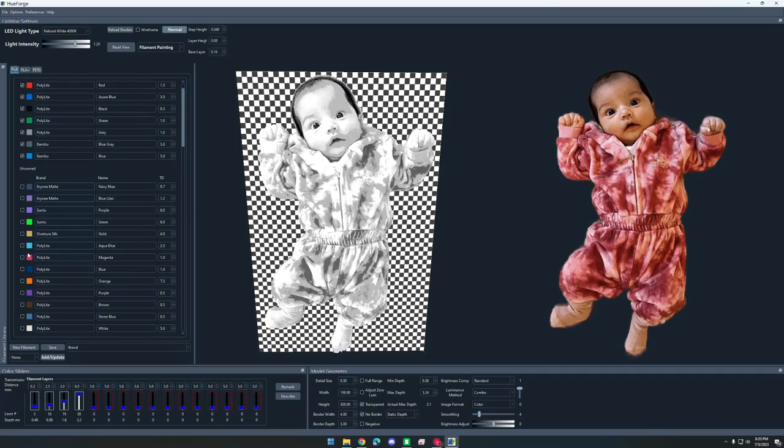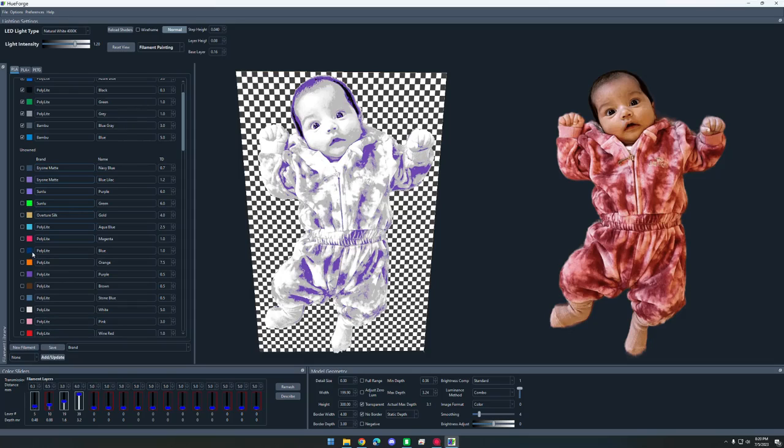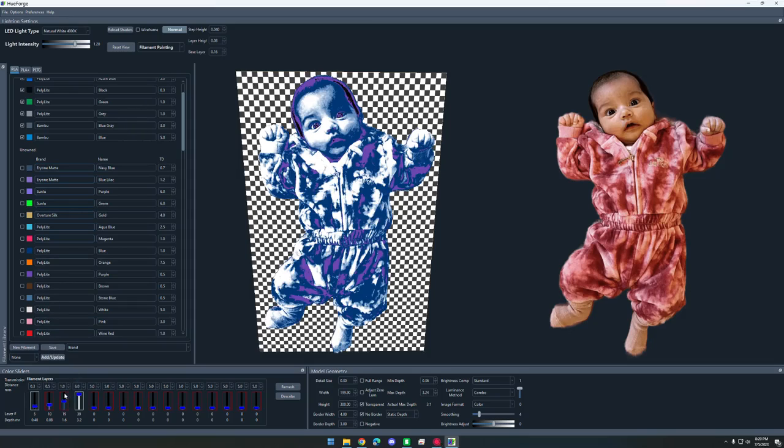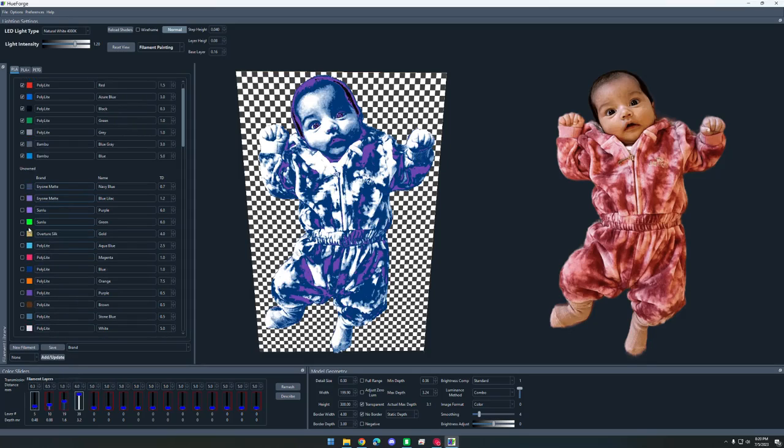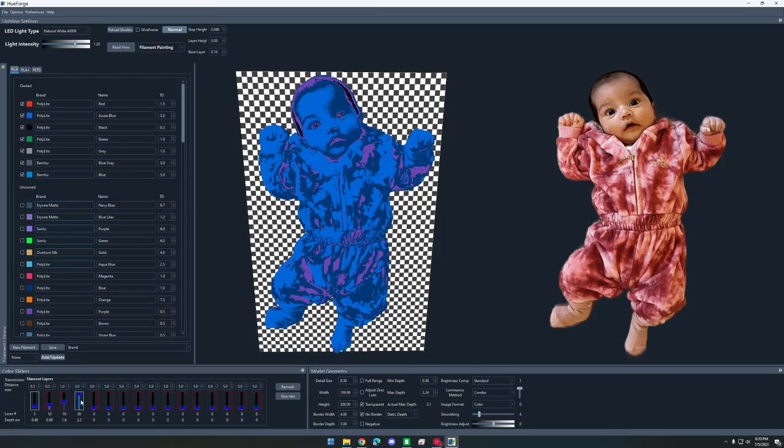Next up, I'm going to do a purple. So polylight purple, you can just drag it over to the slider. And then let's do a blue. Drag that over. We'll do a medium blue.